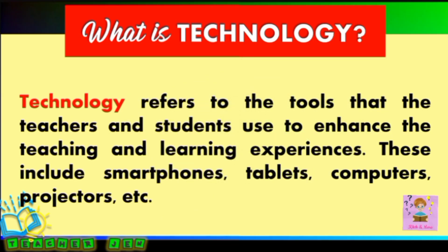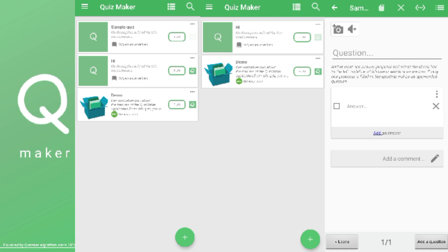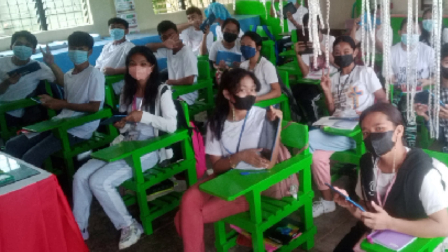Just like in one of my experiences, since merong tablets sa school, nagkaroon ako ng opportunity na gawing mas engaging yung quiz ko through an offline application, which is QuizMaker. By the way, this is not sponsored. Don't worry sa mga hindi pa ito alam — ilalagay ko po sa description box yung link ng app para sa mga gustong mag-install at gamitin ito sa kanilang mga bata at maging mas interactive ang kanilang quizzes. I'm sharing it kasi maganda po siya at talagang nagustuhan ng mga learners ko. No need po talaga ng internet kasi ito po ay offline.